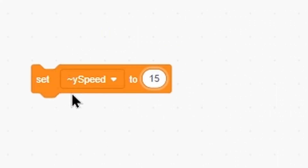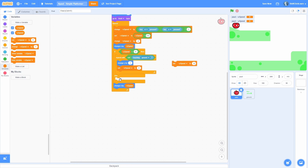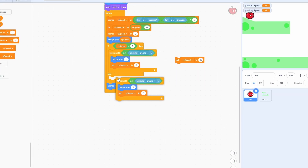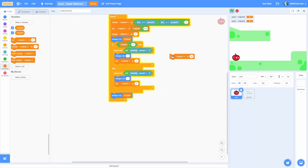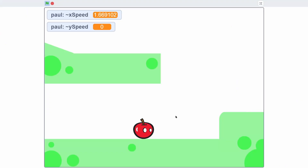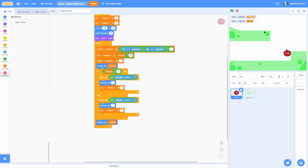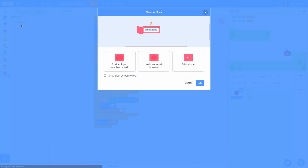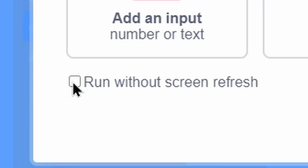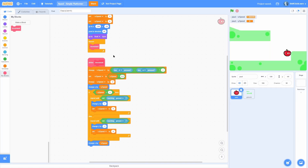If y speed is not less than zero (moving up), in the else we duplicate and change y by negative one - so if we jump into the ceiling it goes the other way. To fix the jittery look, we need to make it happen without the screen refreshing. Make a custom block called 'movement' and make sure to check 'run without screen refresh'. Put all the movement code inside that block and run it in the forever loop. Now the player can move smoothly, and setting y speed to 25 for jumping confirms it can't go through the ceiling.